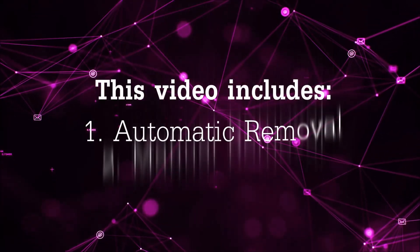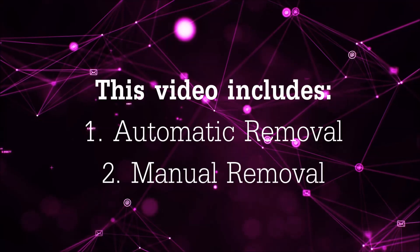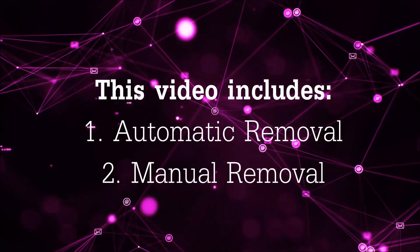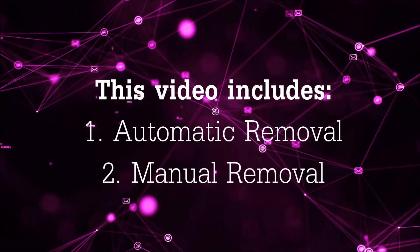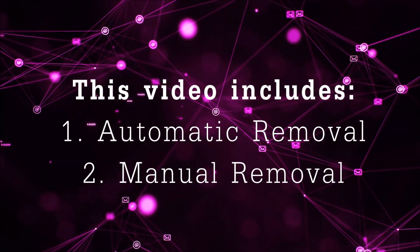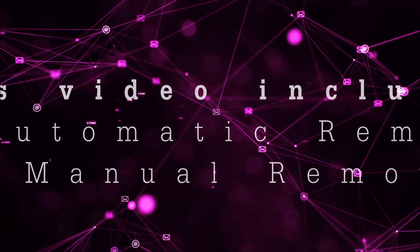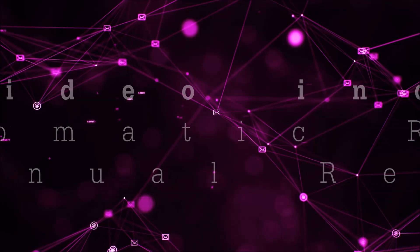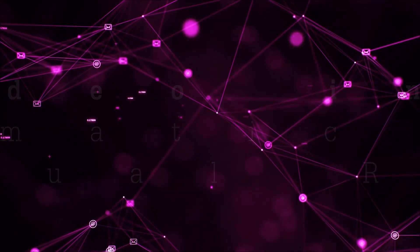Now this video is going to be composed of two parts: automatic removal for the first part and then I'm going to take you through how a manual removal would be done.